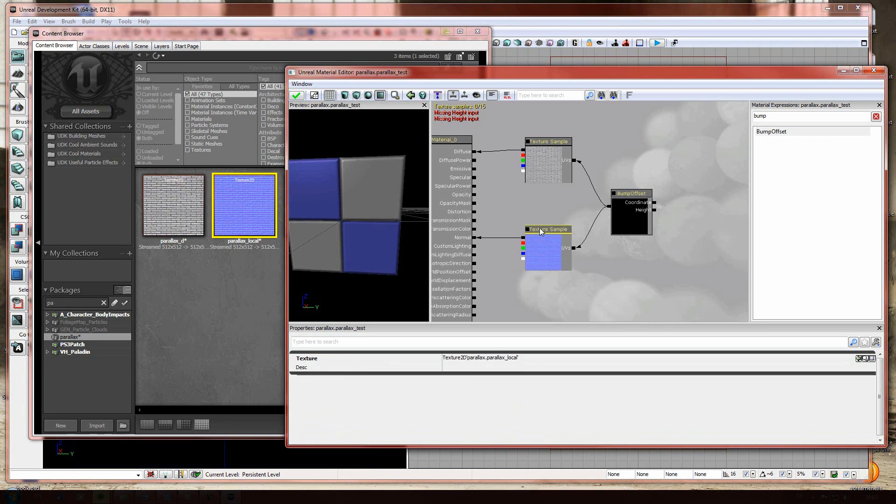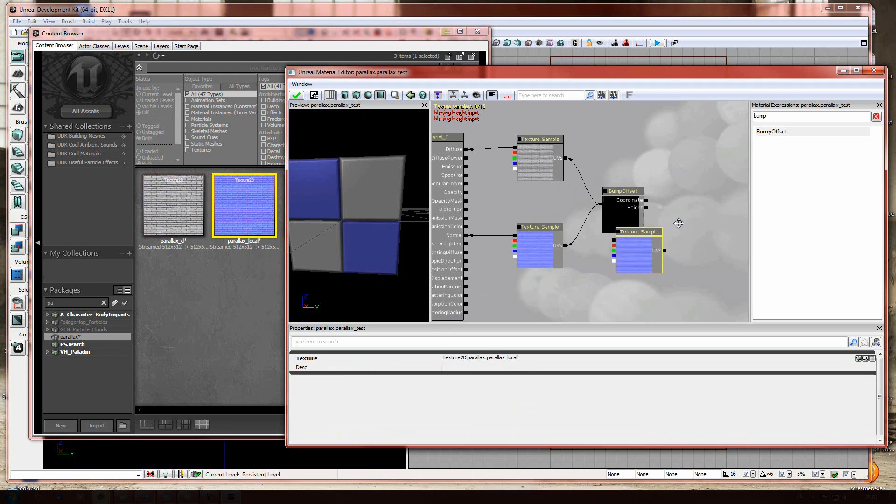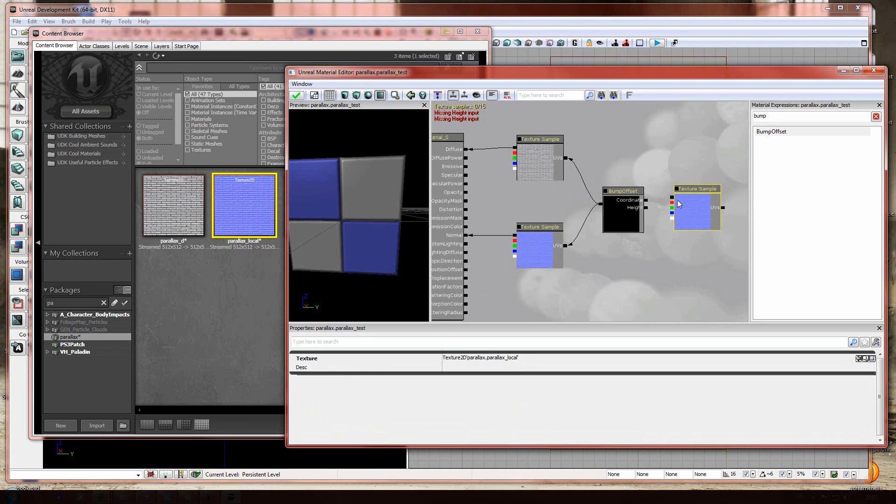Now you're gonna copy this one, control C, control V. Move it around. And this is the color channel. This is red, green, blue. This is the alpha channel.